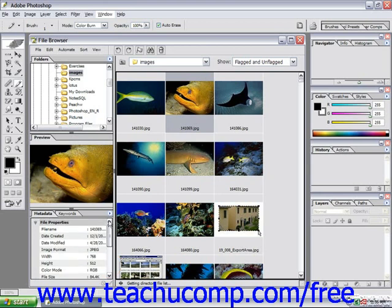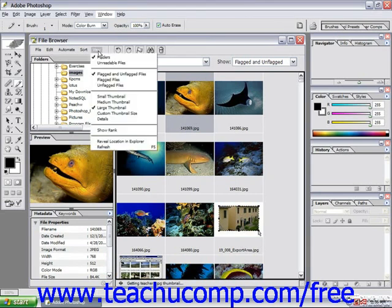If you wish to actually find the image using Windows Explorer, you could select View in the little toolbar at the top of the file browser and choose Reveal Location in Explorer. That would bring up that image in your computer's filing system.